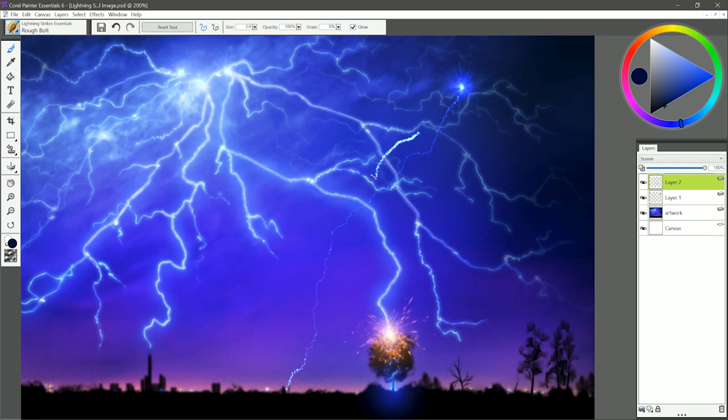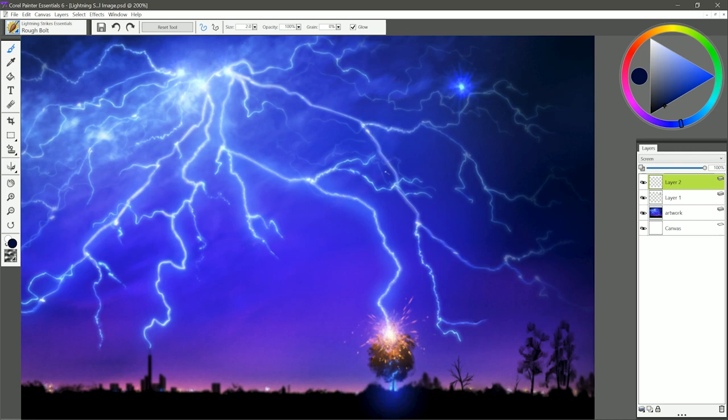If you move too slow, then it builds up on itself too much. So the quicker you can make this, the better. But because it has the rough edges, that's why it's called Rough Bolt. And if that's too thin for you, you can increase your brush size as well to get a thicker lightning bolt.